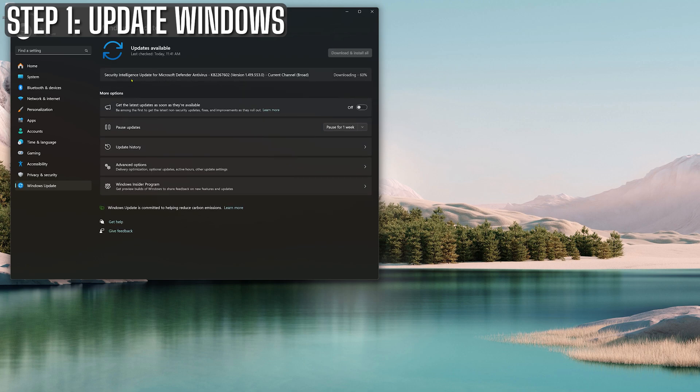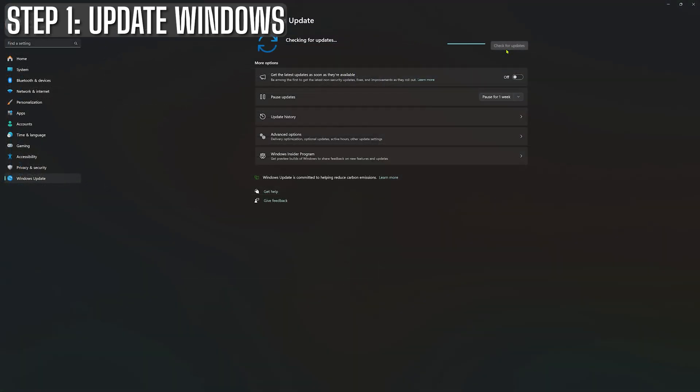After you've restarted, go back and check for updates again. Sometimes there's a sneaky second wave of updates waiting. Once you see the magical 'you're up to date' message, congratulations, you've just completed step 1.